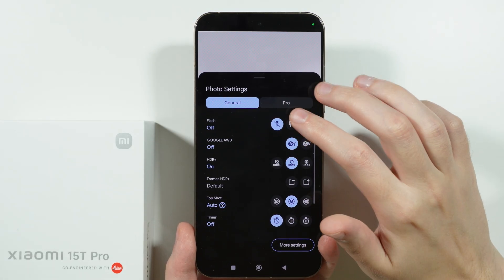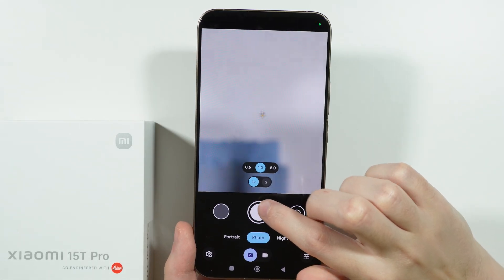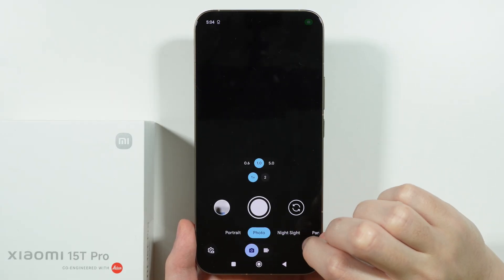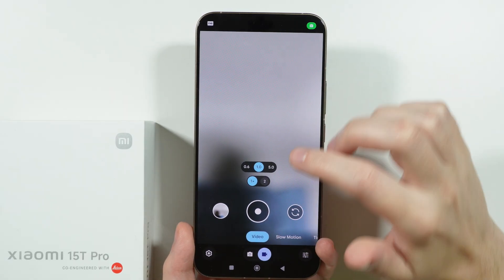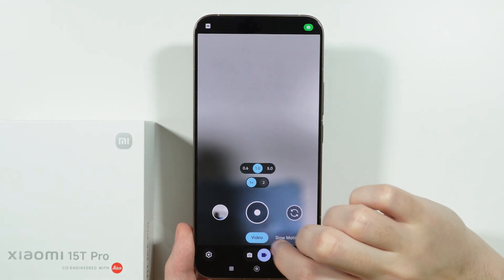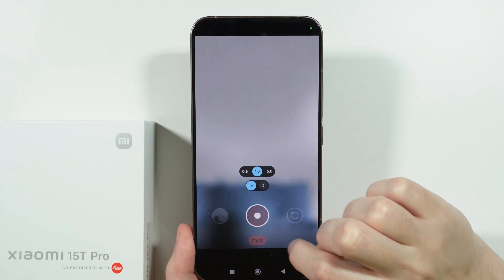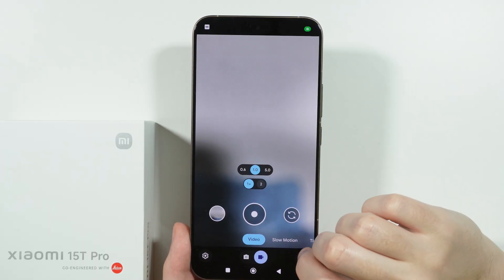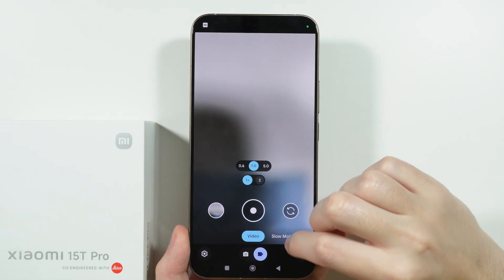We can go to settings to find more options, and let's actually take a photo to see if we can capture photos — and it seems that yes, it does work just fine. Now let's try the video mode. We have 4K resolution available. Let's start recording a quick video, and it seems that it is indeed working just fine.